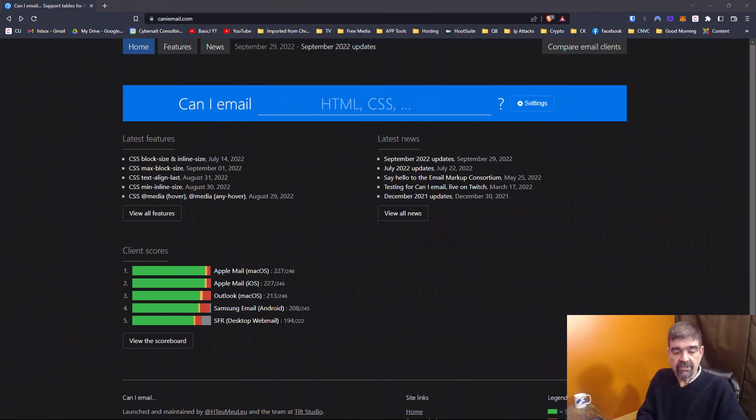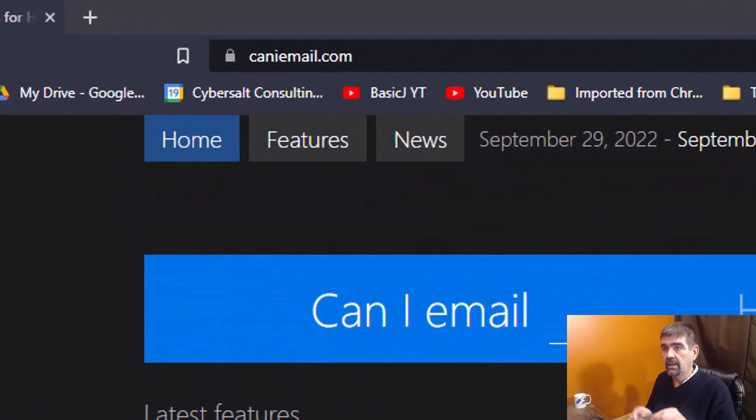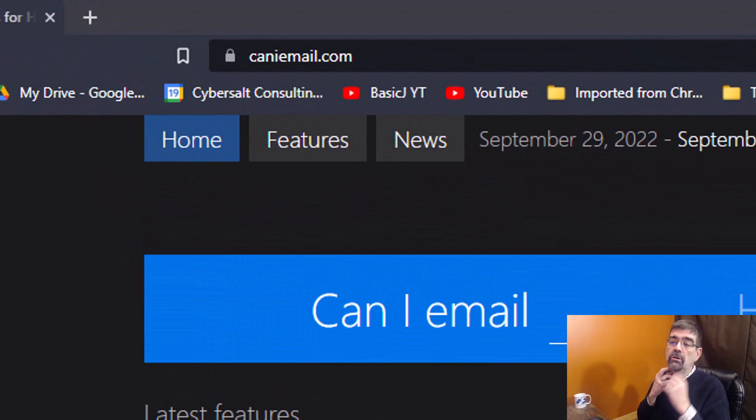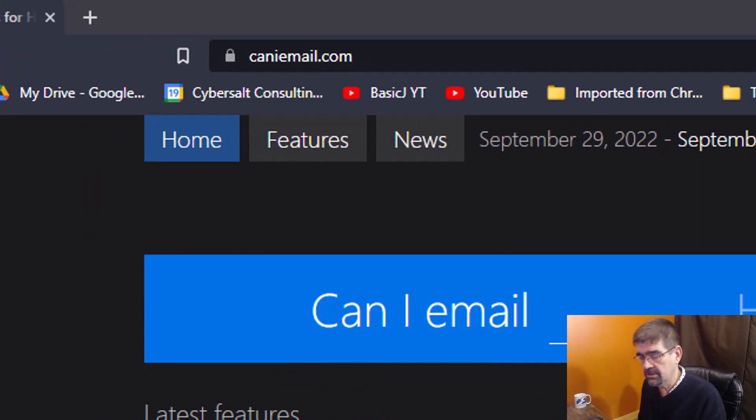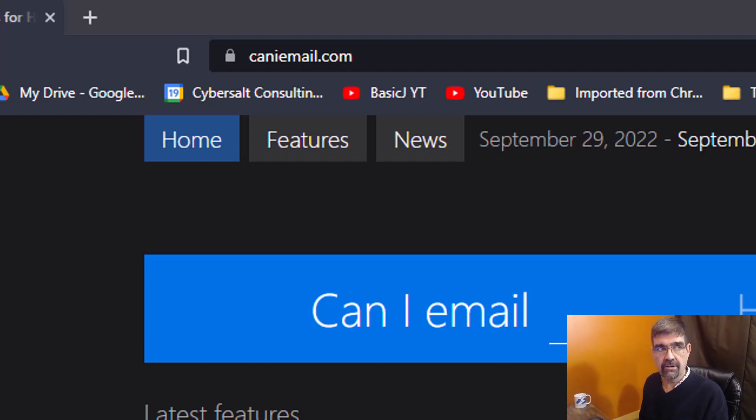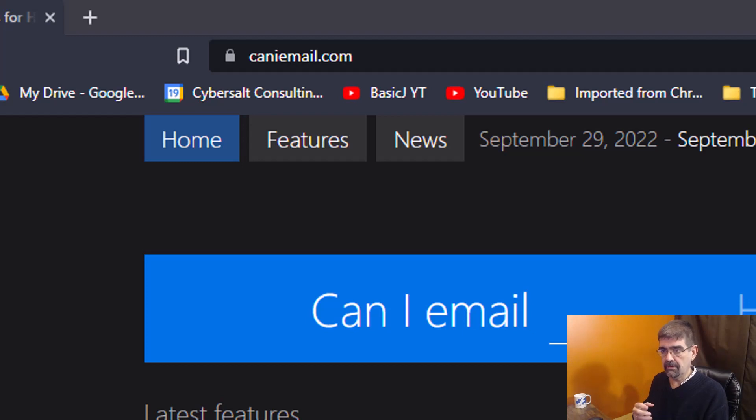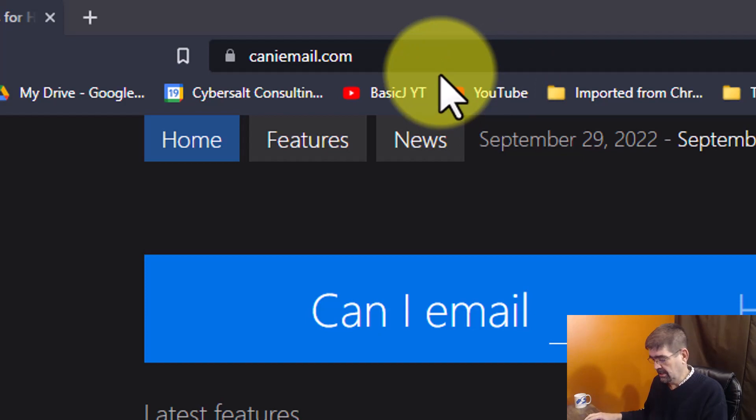All right, the site we're looking at here is Can I Email? And it is a tool that will basically tell you what HTML, CSS, and some other features that you can put in your emails so that they are read as they're intended to appear and be read on as many devices as possible. So CanIEmail.com.